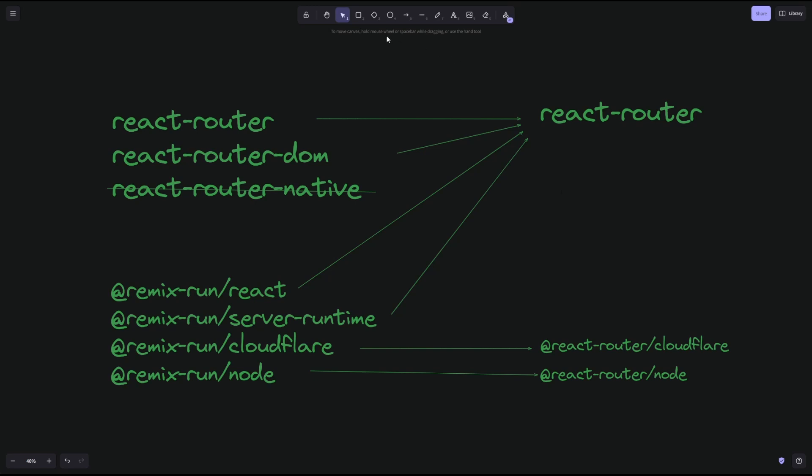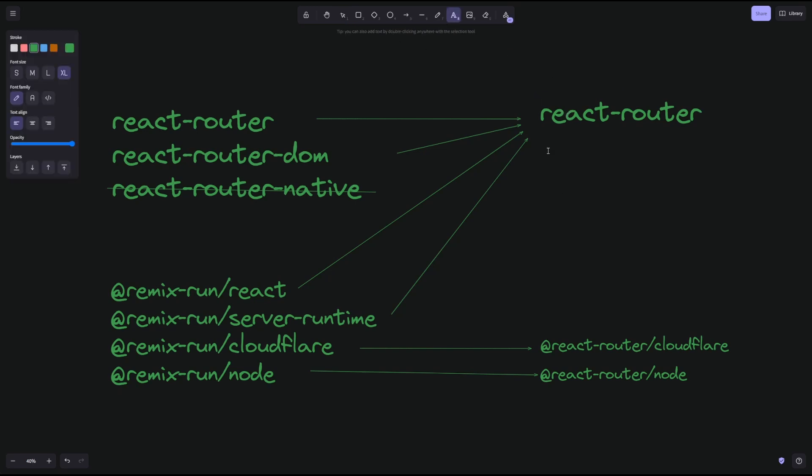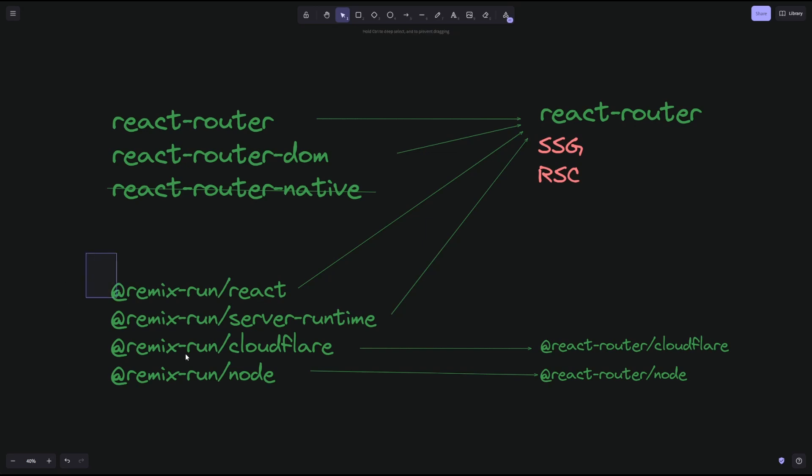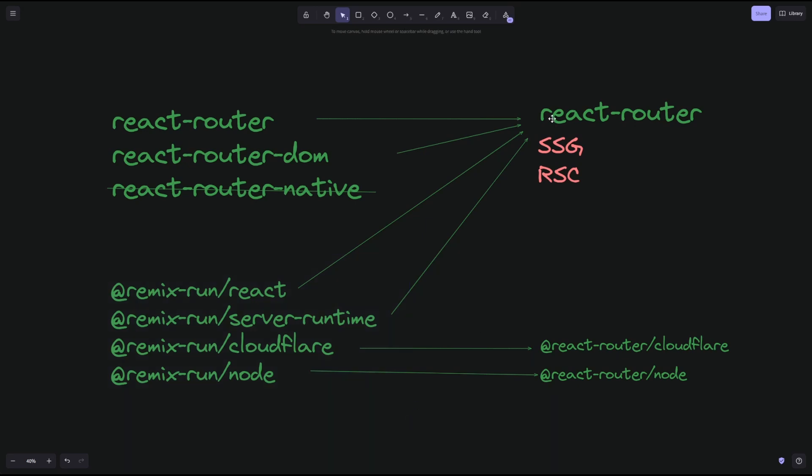But the cool thing about React Router 7 is that you're getting two new features that are SSG and React Server Components. And this will be exclusive to V7 of React Router. It's not gonna be a future flag in either the React Router or Remix run. And this will be a really cool new addition and a great reason to move to React Router.